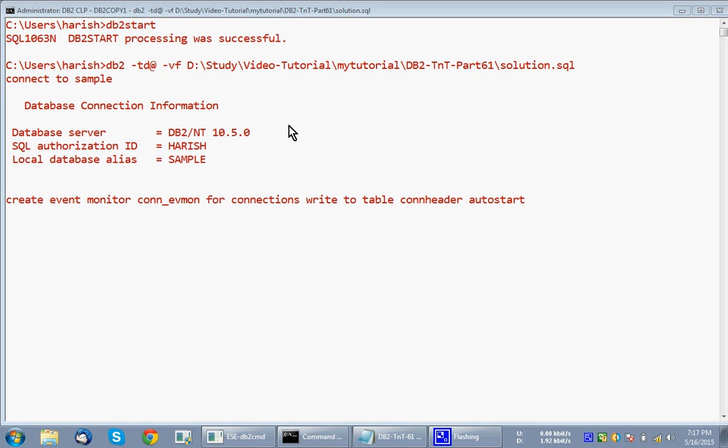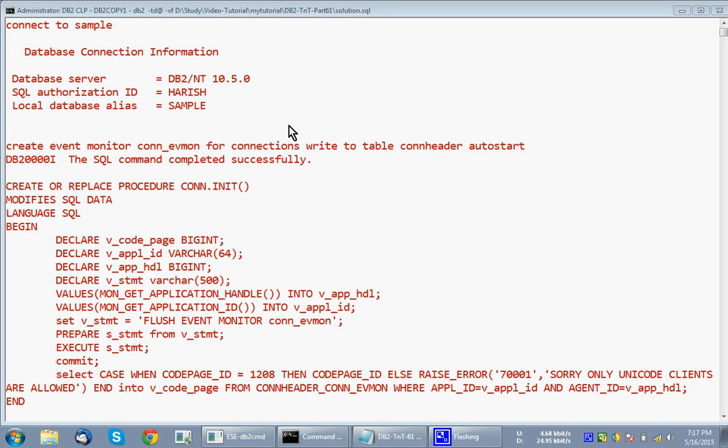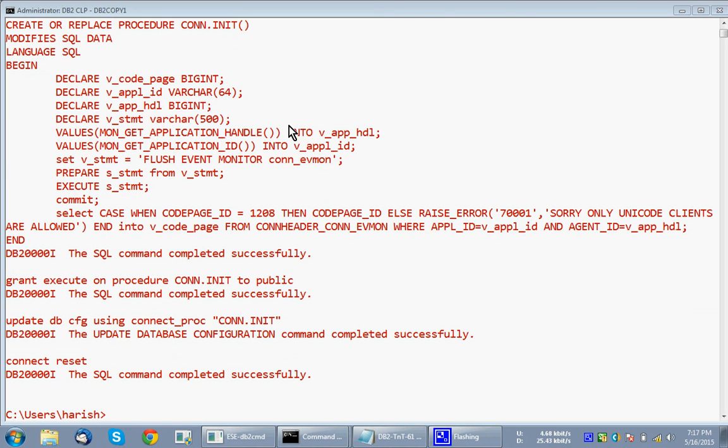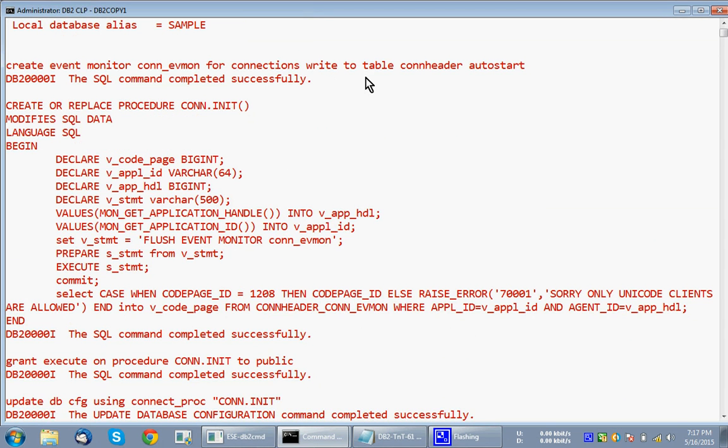Then it is creating the event monitor, right, to table. So table based event monitor, auto start, and you can see that con header. I'm only populating one table. The event monitor will have some four or five tables to populate. We don't want all that information, so I'm just putting only con header.